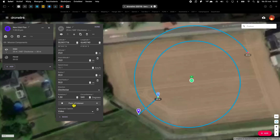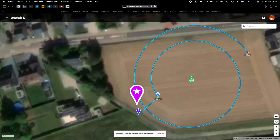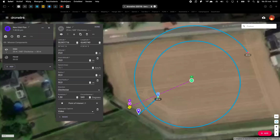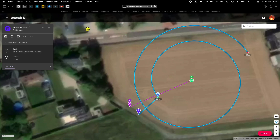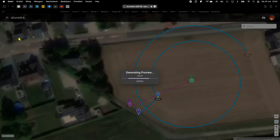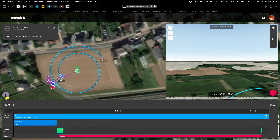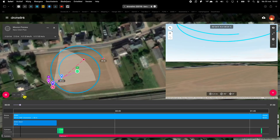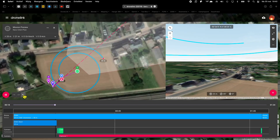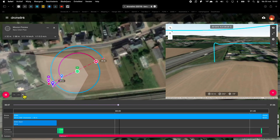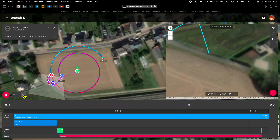Now we select a point of interest, and of course we mark the point of interest — in this case that's me. And as always, we do a preview. And as you can see, the camera points to me as programmed.